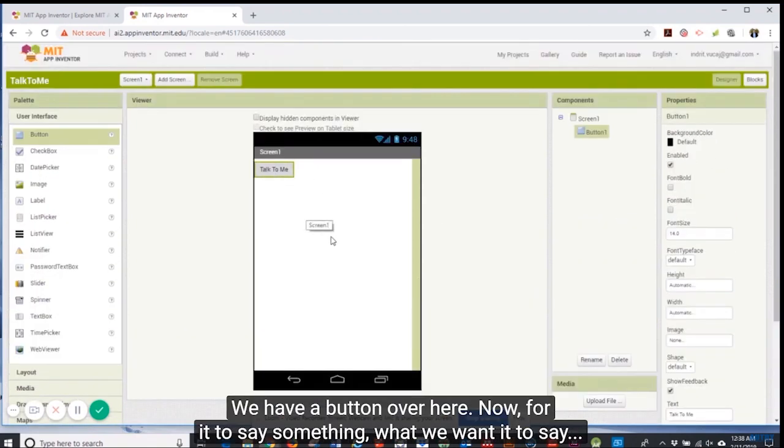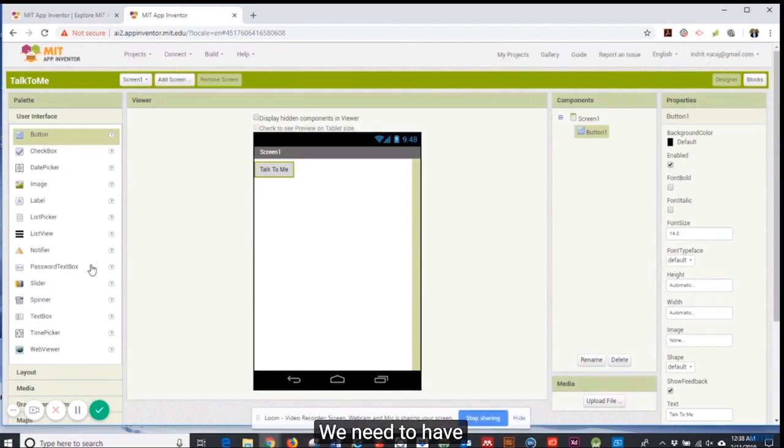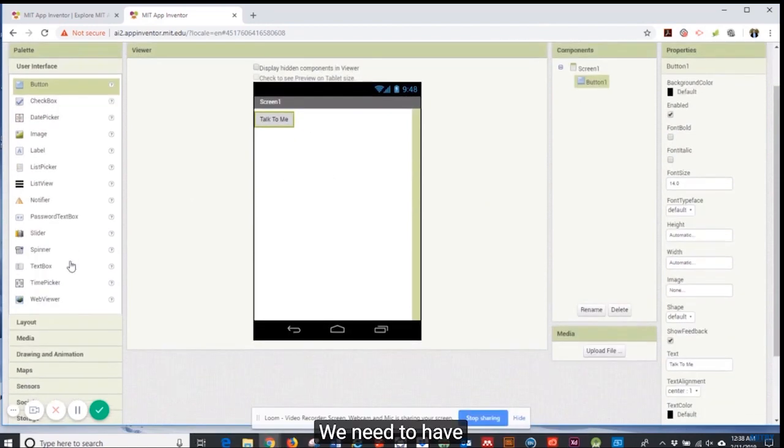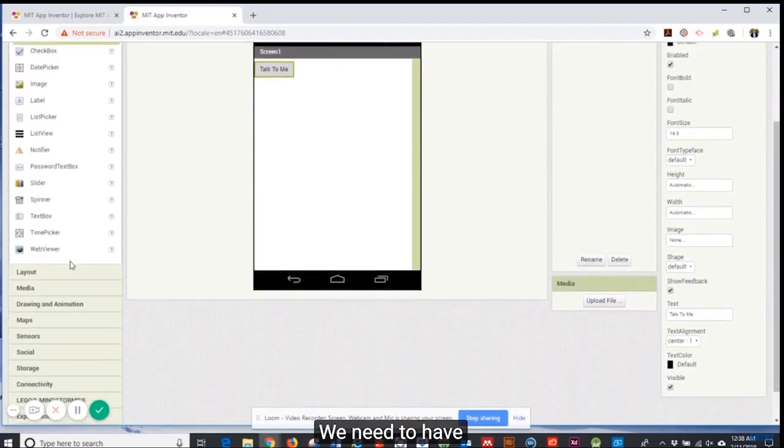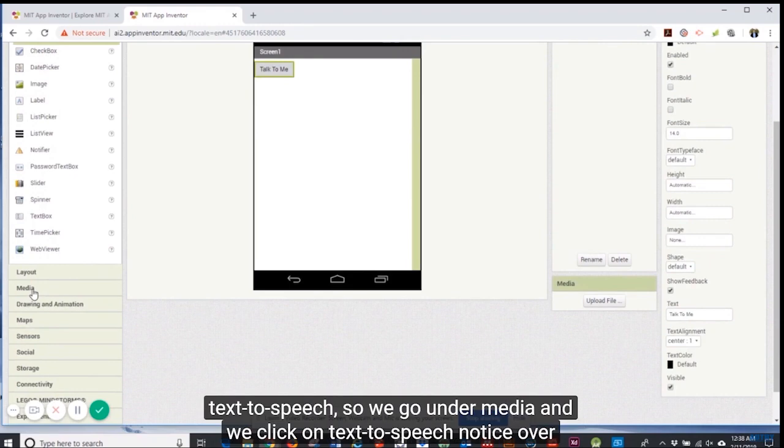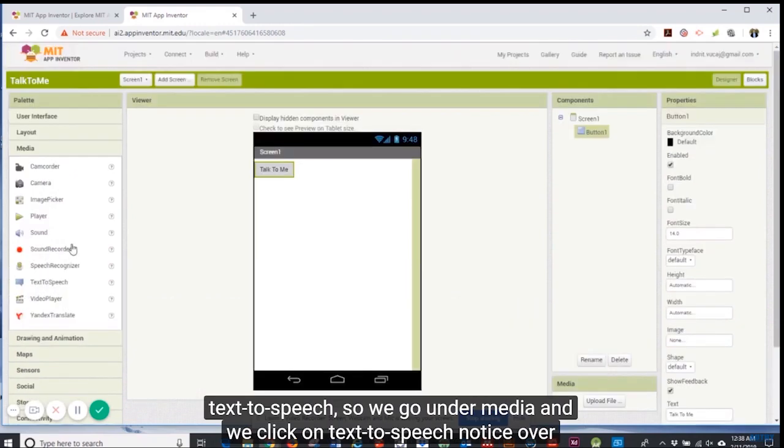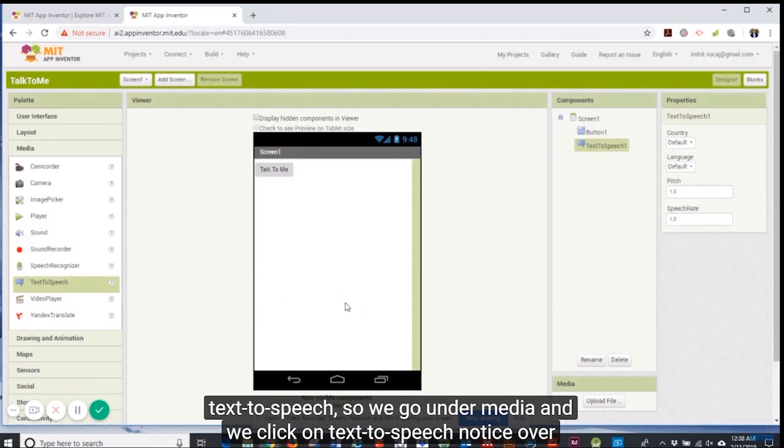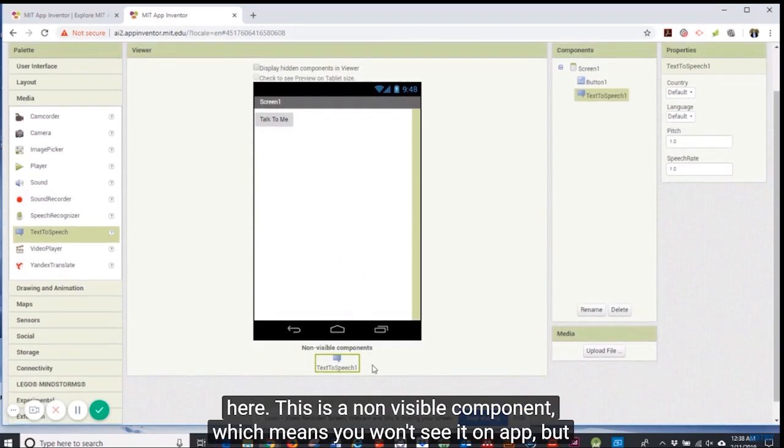Scroll down and then we're just going to say talk to me. Now we see we have a button over here. Now for it to say something, we need to have text to speech.